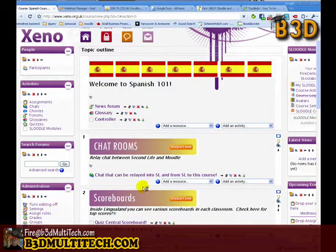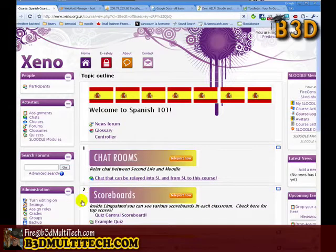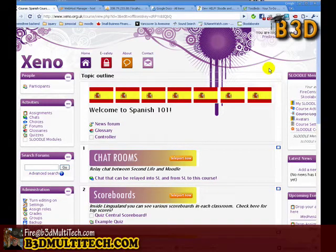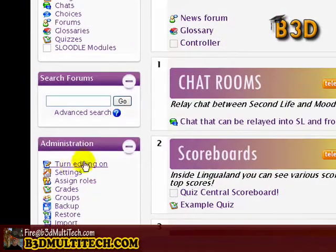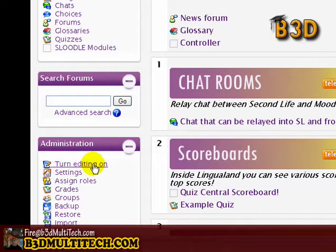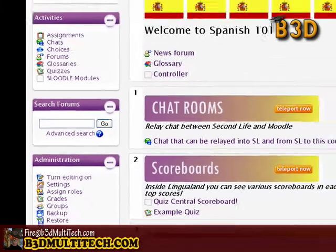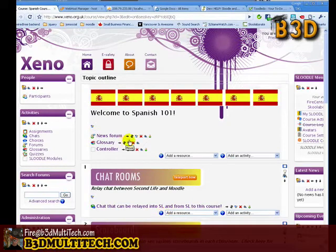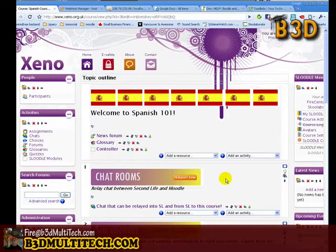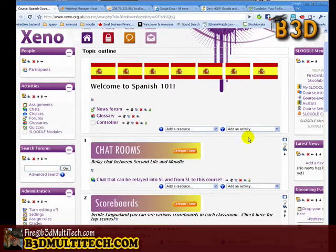I'm going to make sure that turn editing is on. The turn editing on button is usually up in the top right, but in this Moodle template it's actually here. I'm going to turn editing on — you have to be either a teacher or an administrator to see this option. I clicked it, and now we've got a bunch of little buttons beside our activities and resources that allow us to add things to our Moodle course.